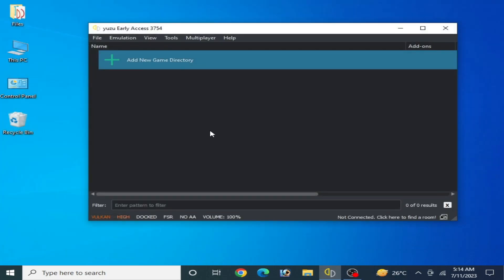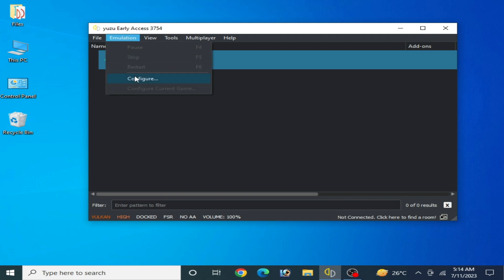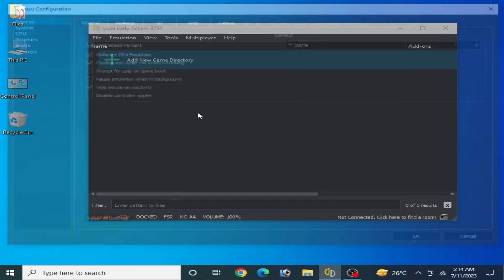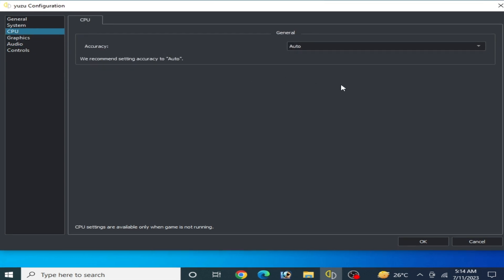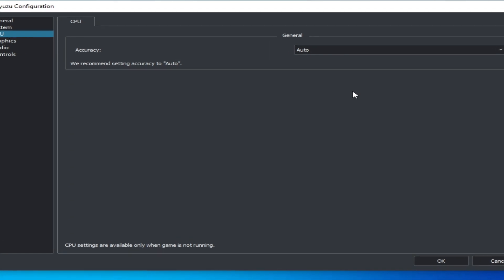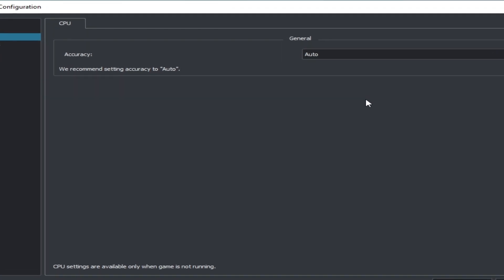If you want more settings for your configuration, go to Emulation and Configuration and go to System. The settings there are already selected by default — do not change any settings from here. Then go to CPU, and this is a very important section.